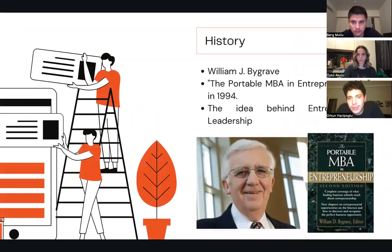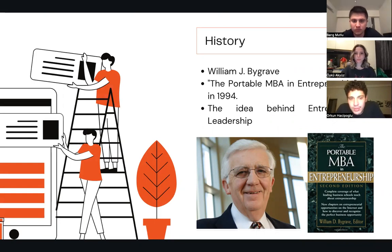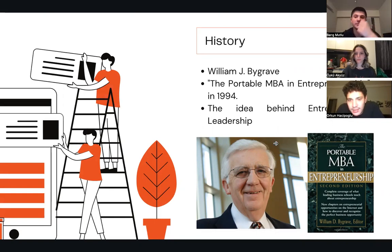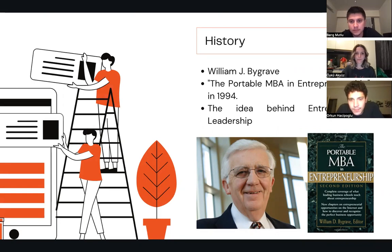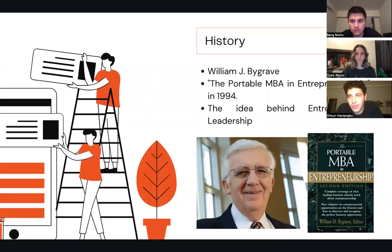The term Entrepreneurial Leadership was first coined by William J. Bygrave in his book The Portable MBA in Entrepreneurship in 1994. Since then, the concept has gained popularity and has been widely adopted in the business world. The idea behind Entrepreneurial Leadership is that by fostering an entrepreneurial culture, organizations can drive innovation and growth.